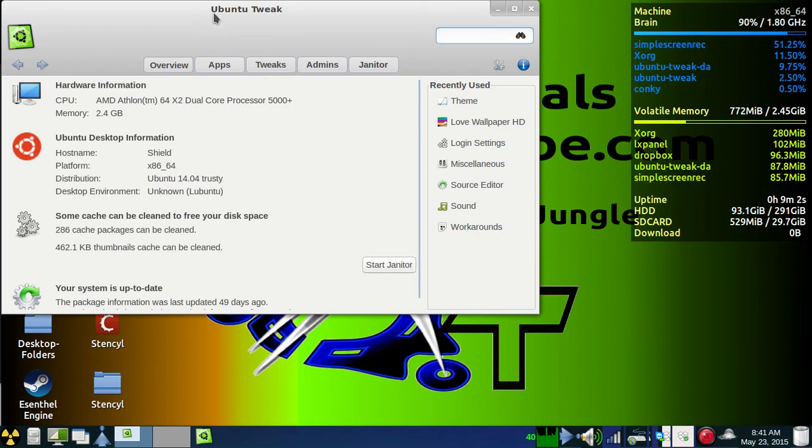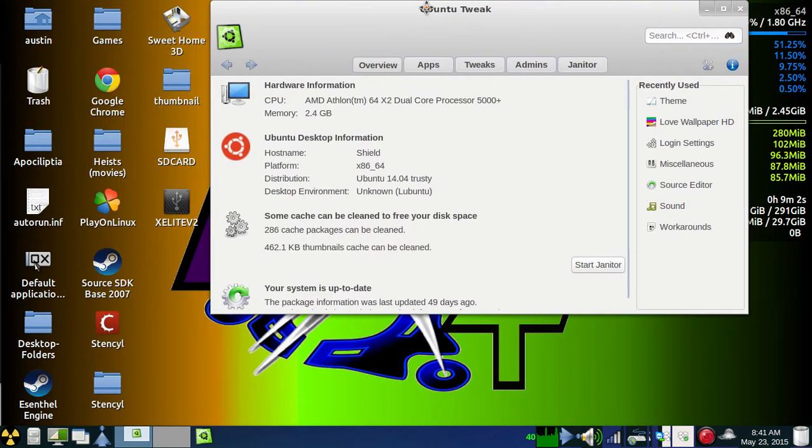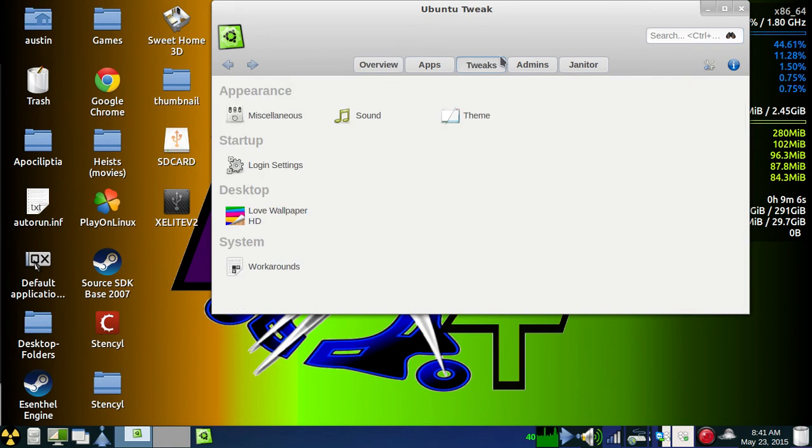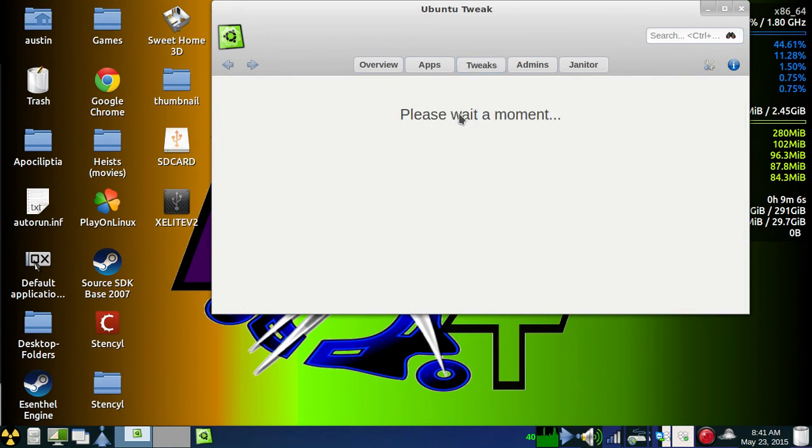After you get it, you'll go into Ubuntu Tweak and click Tweaks, and then Theme.